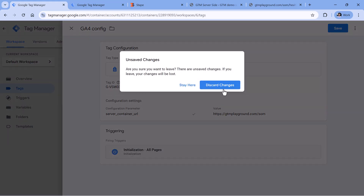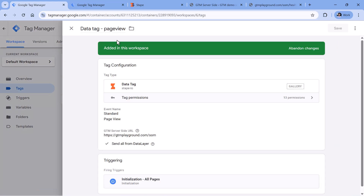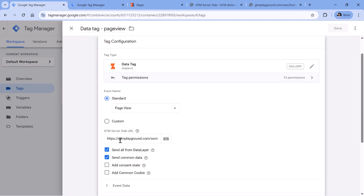If you are using another tag — for example, a data tag — to send data to your server container, then also check if the value is correct right there.